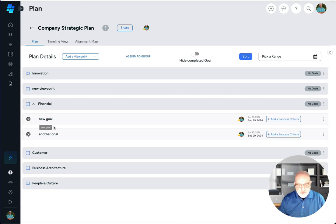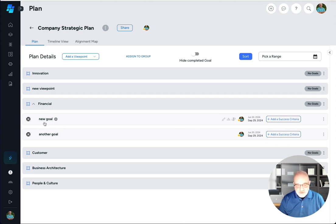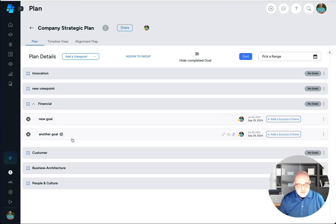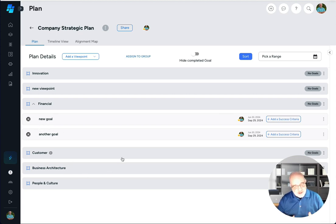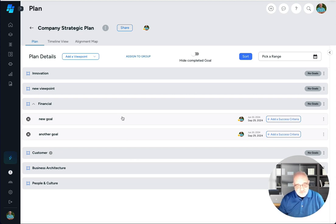I'll cancel, we'll go back to normal. So now we've got a couple of goals in here and again we'll do the tracking later in another video but right now let's go ahead and add some success criteria to the goal. I want to add KPIs, I want to add actions, I want to add projects, different kinds of things based on what I'm trying to do.